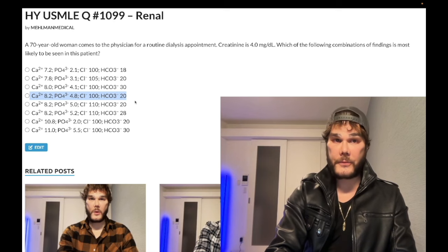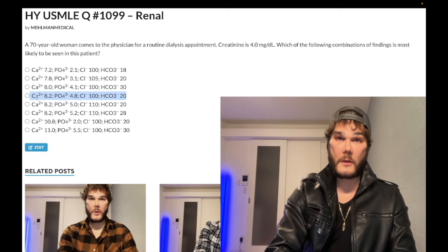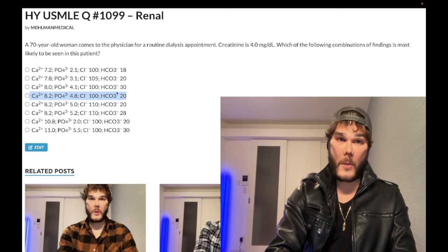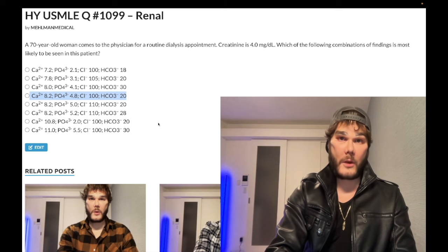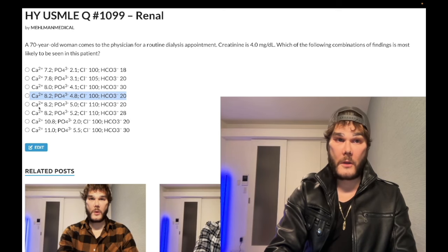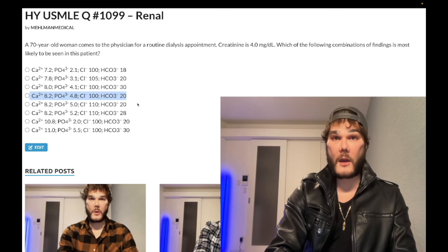In summary: in renal failure you're going to have low calcium, high phosphate, low bicarb — that's metabolic acidosis — and a high anion gap, because it's the U in MUD PILES: uremia. If we added potassium, you should know that potassium is also going to be high in renal failure. Choice E is the wrong answer.